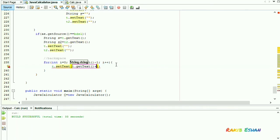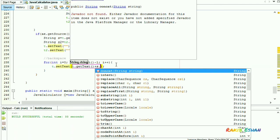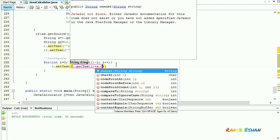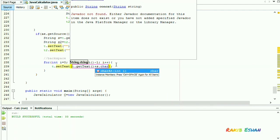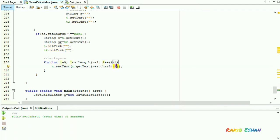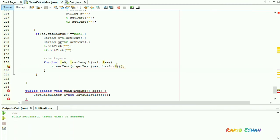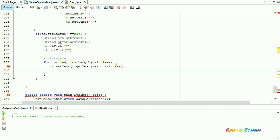The text field t will display the string s, but it will delete the last character of the string. Now we will define another loop for the text field t2.